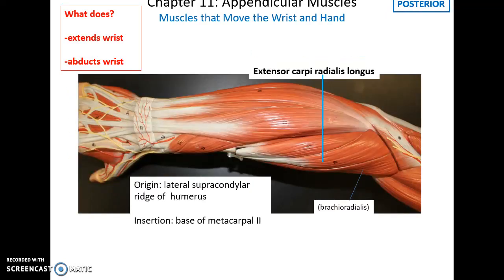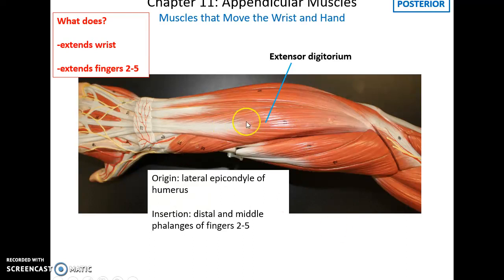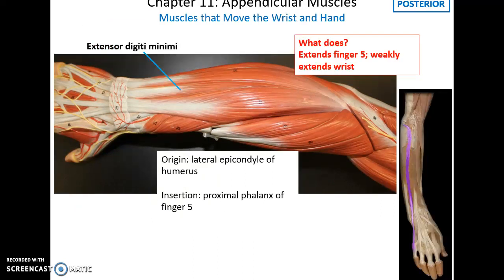On the posterior side of the forearm, the extensor carpi radialis longus has its origin on the lateral supracondylar ridge of the humerus above the lateral epicondyle, inserts into the base of metacarpal 2, and helps to extend and abduct the wrist. The extensor carpi radialis brevis has its origin on the lateral epicondyle of the humerus, inserts into the base of metacarpal 3, and also extends and abducts the hand. The extensor digitorum has its origin on the lateral epicondyle of the humerus, inserts into the distal and middle phalanges of fingers 2 through 5, and extends the wrist and fingers 2 through 5. The extensor digiti minimi also originates on the lateral epicondyle, inserts into the proximal phalanx of finger 5, and helps to extend finger 5 and weakly extend the wrist.